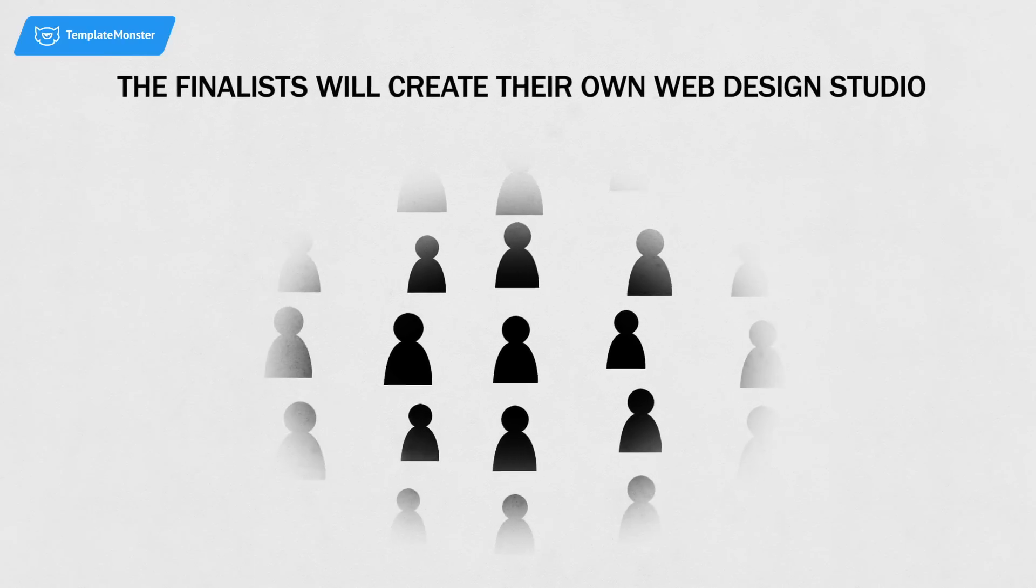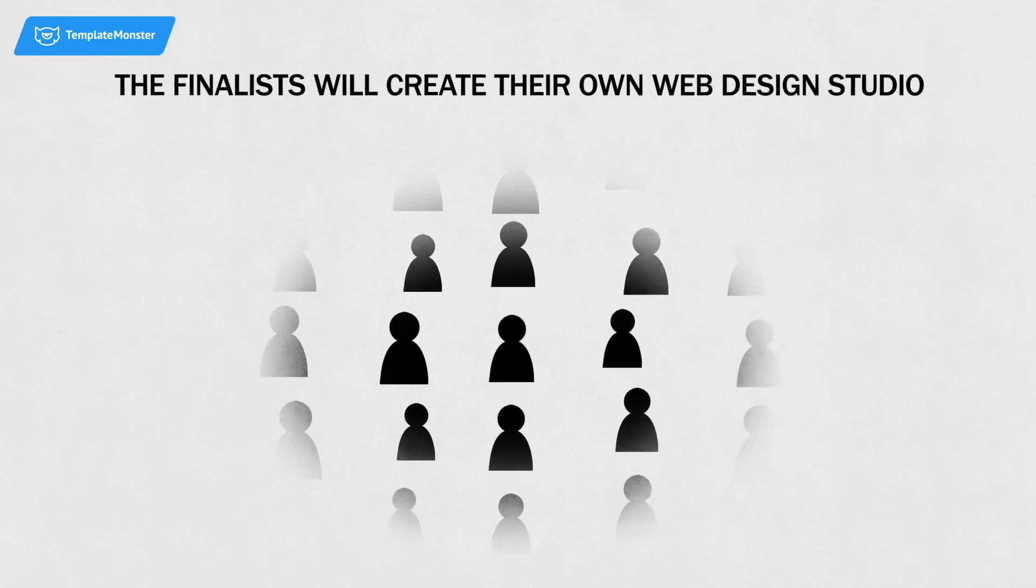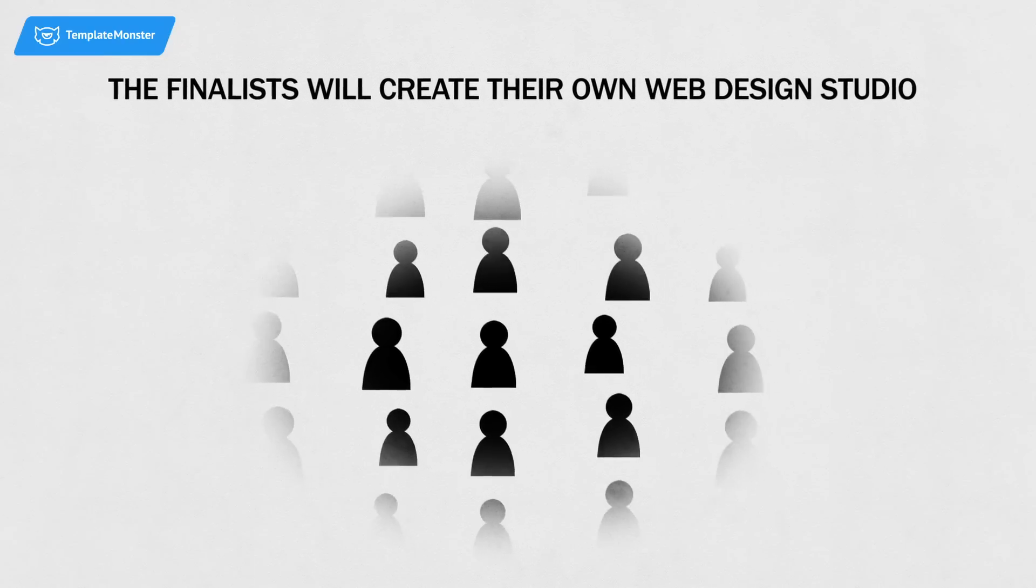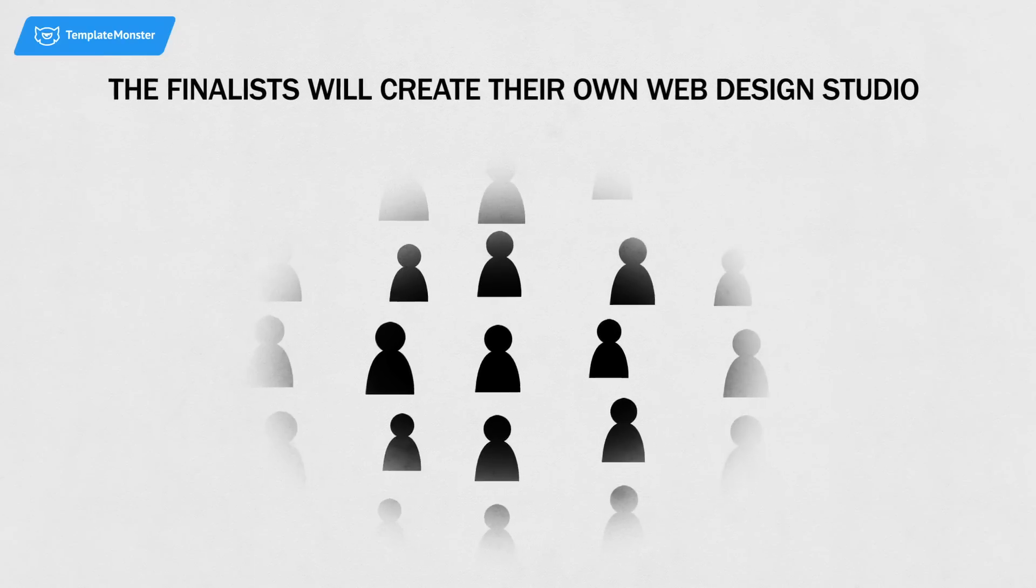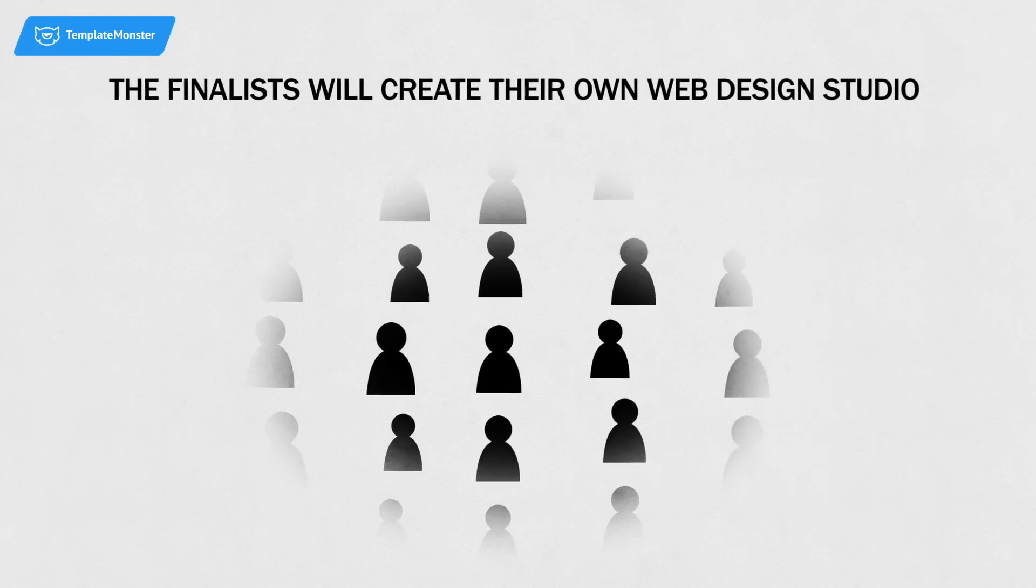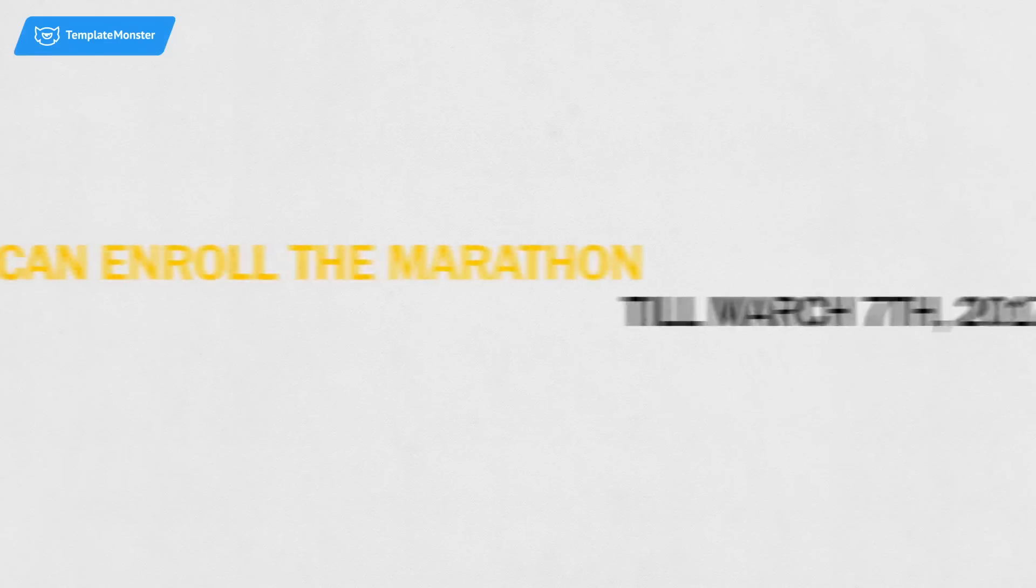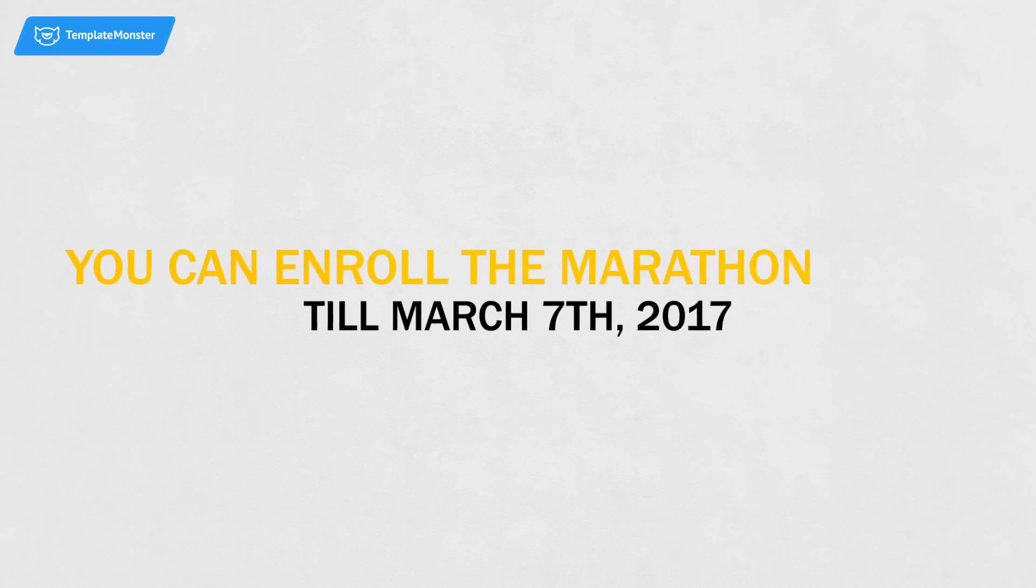The finalists will create their own web design studio, get special partnership conditions with TemplateMonster and receive interesting gifts. You can enroll in the marathon until March 7th.